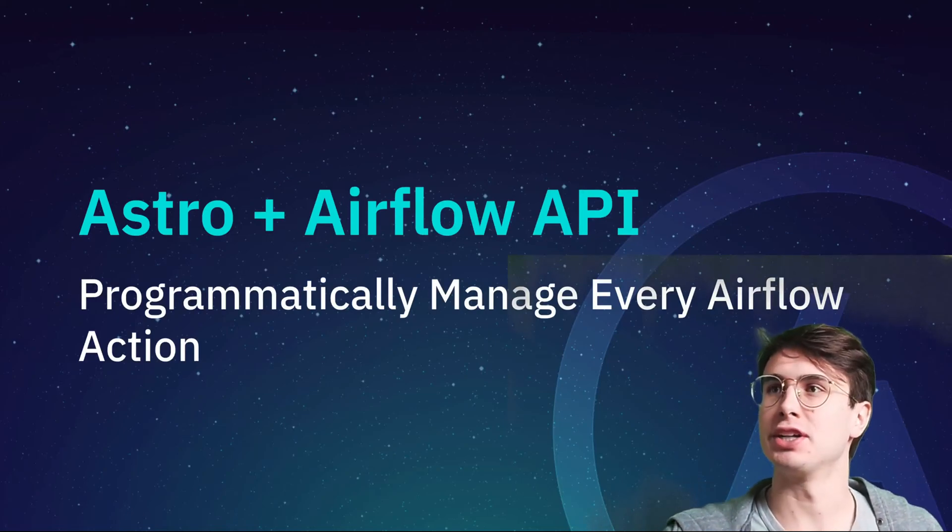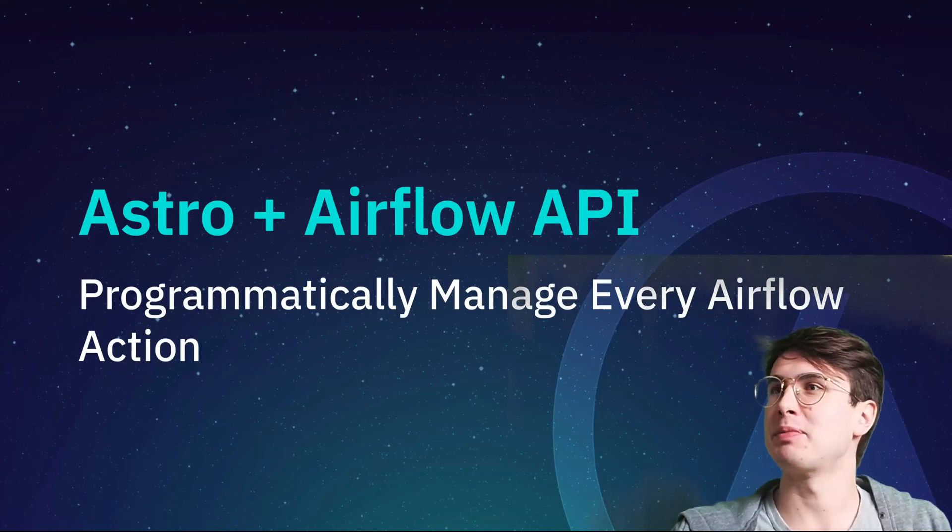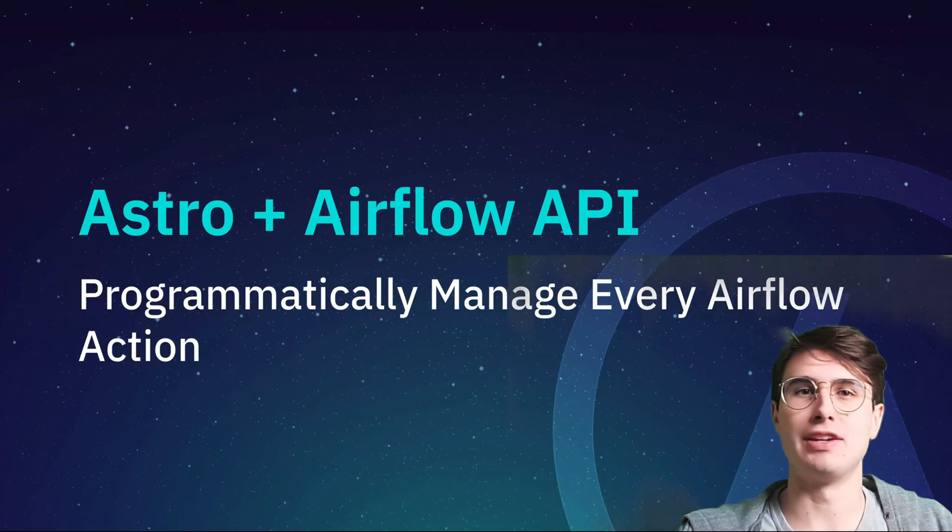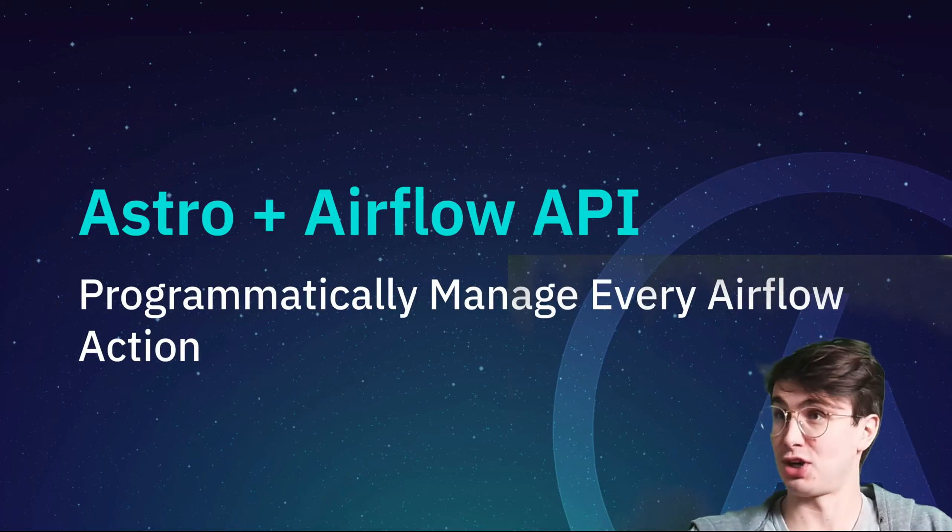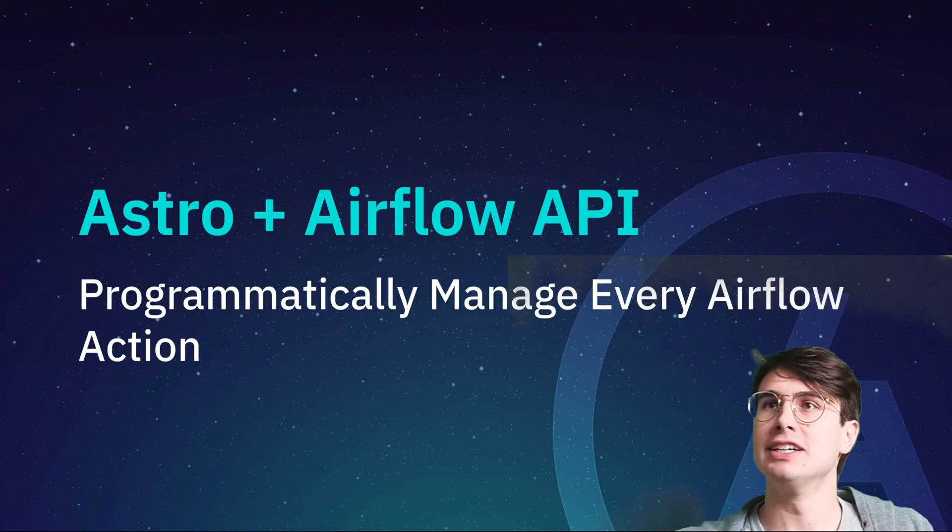I'm Alpera Advocate over here at Astronomer, and we're back with another weekly episode of Astronomer Live.